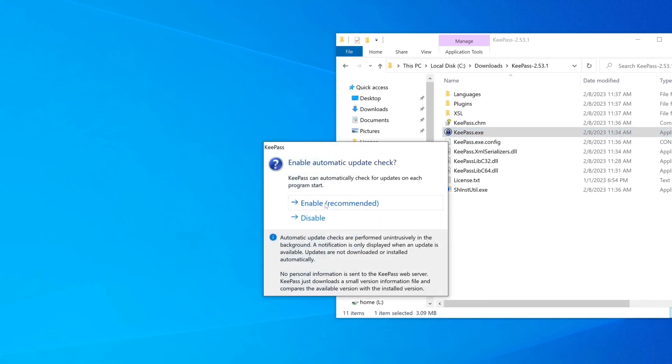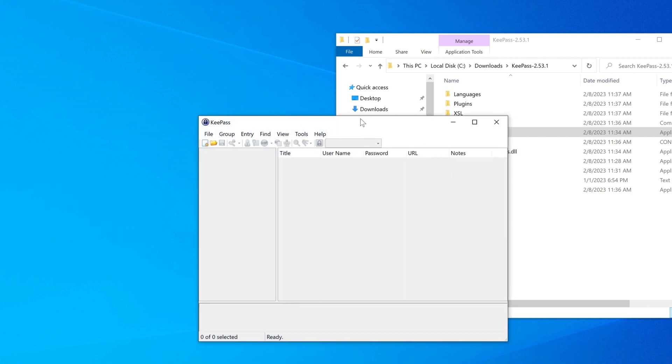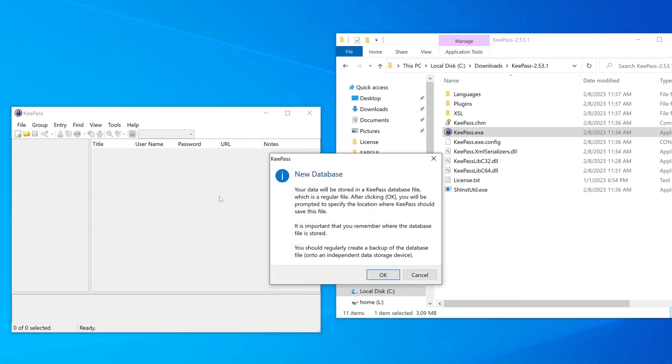And here we have an exe file, KeePass.exe. Double click on this file. Then we get the message about the automatic update check, yes we enable this. And now the program is open and the next step we have to do is create a new database. The database is a normal file.